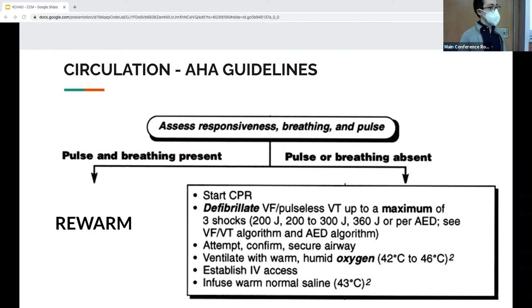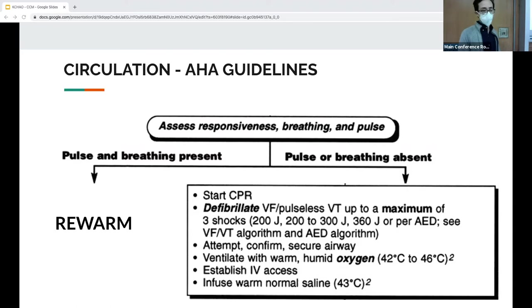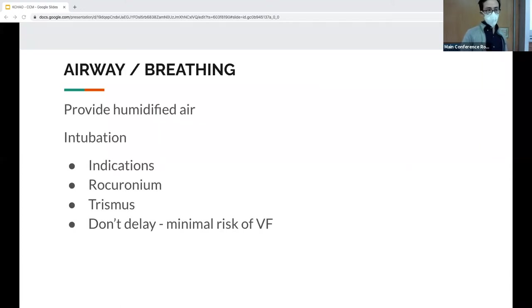For V-fib and V-tach, when thinking about defibrillating, deliver up to three shocks and then continue warming until 30–32°C. For airway and breathing, use heated inspired air — through a face mask, high flow, or the ET tube. It doesn't provide too much additional heat but prevents further heat loss.